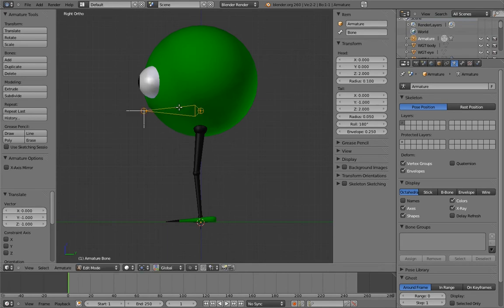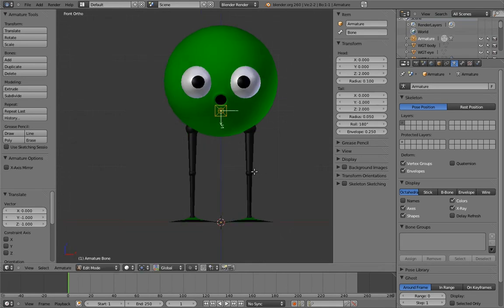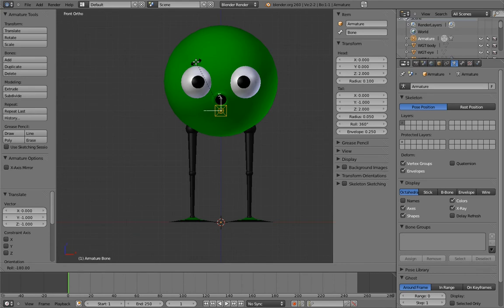This way, the up-down translation axis will be the Z-axis, just like everything else. Name the bone, Body.